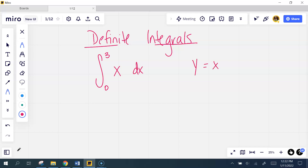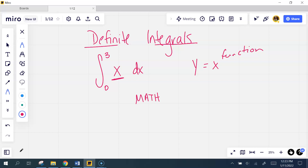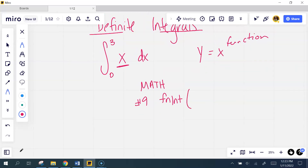Go into y-equals on your calculator and put in your function — in this case, x. Once you have that in y-equals, just like when we use the calculator for nDeriv, come back to the main screen, hit the button that says MATH, and go down to the option right below nDeriv. It should say 'fnInt' or 'integrate' or something along those lines — it should be option number 9. Choose that.